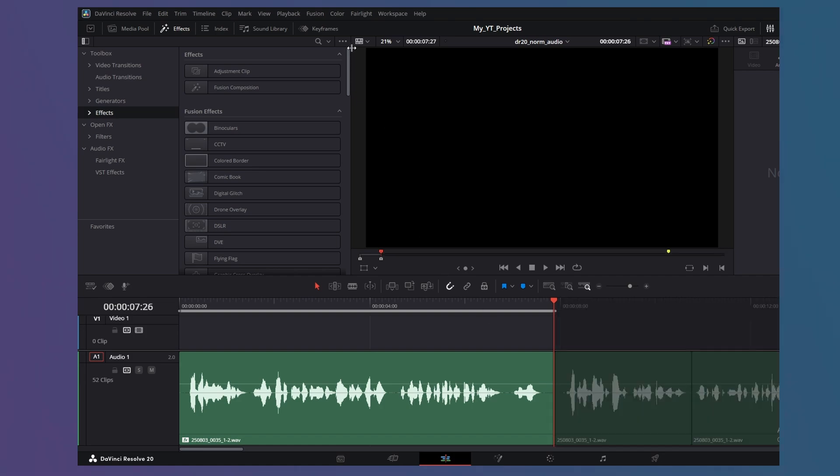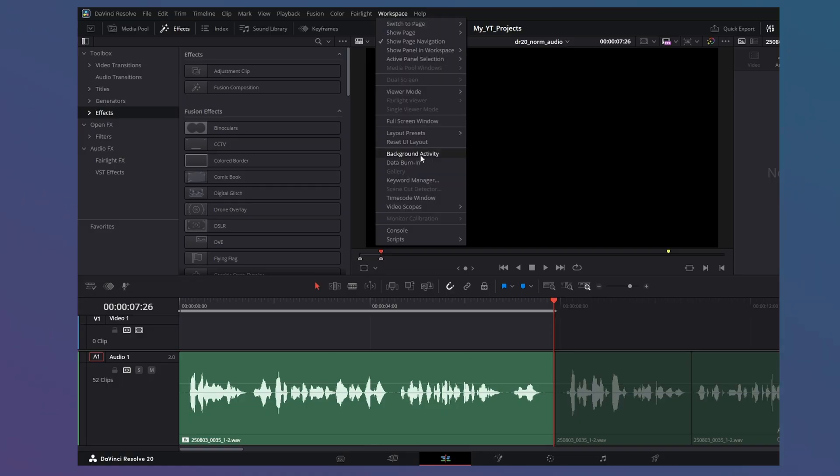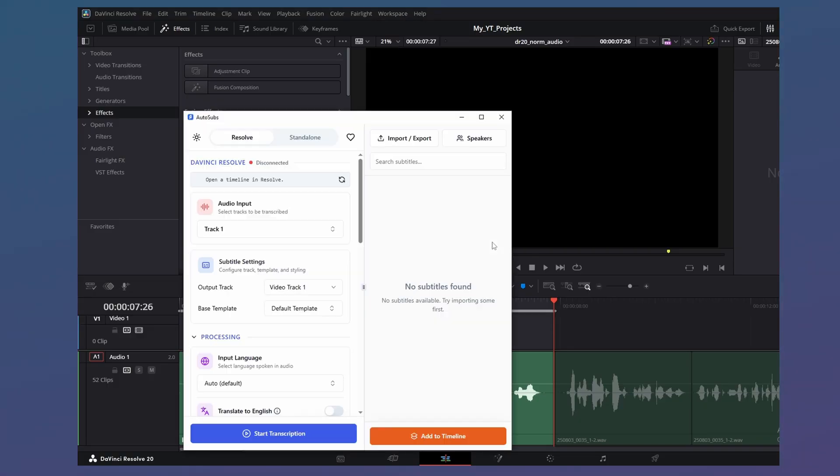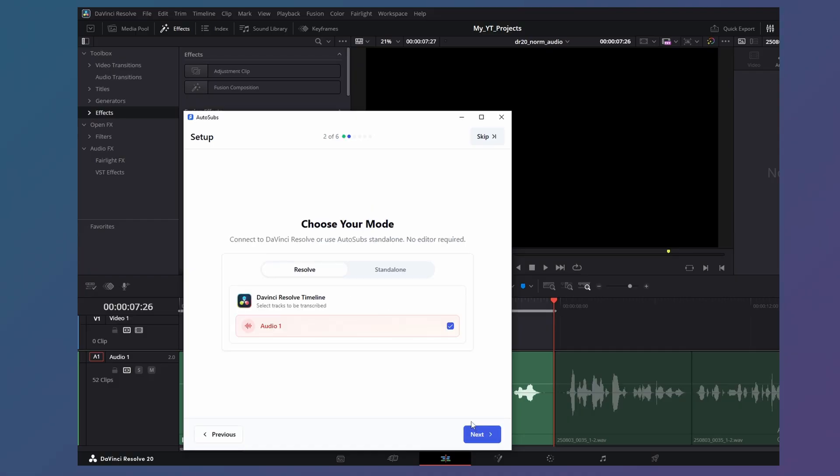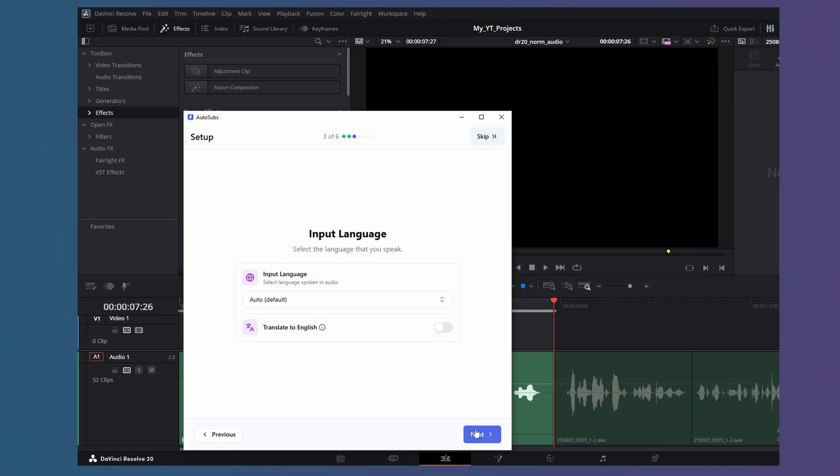Go to Workspace, Scripts, Autosub. Select the audio to be transcribed. Mine is audio 1. Select your input language. There's plenty to choose from. I'll go with English.